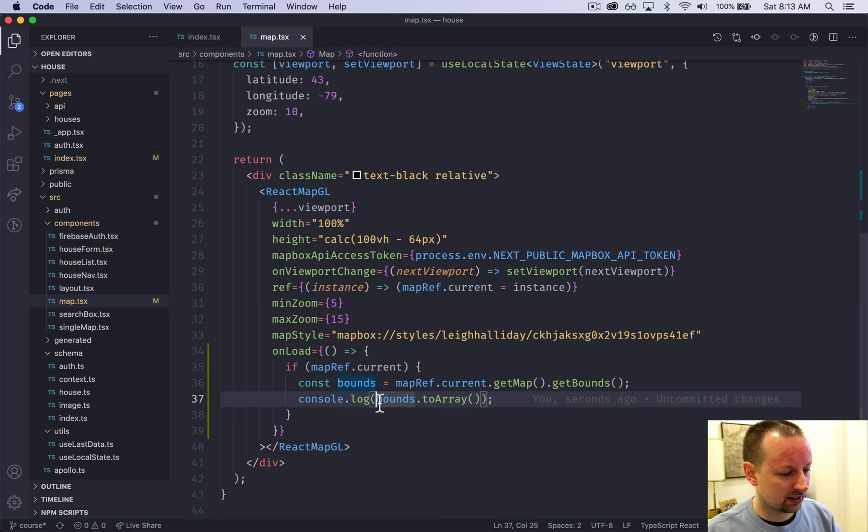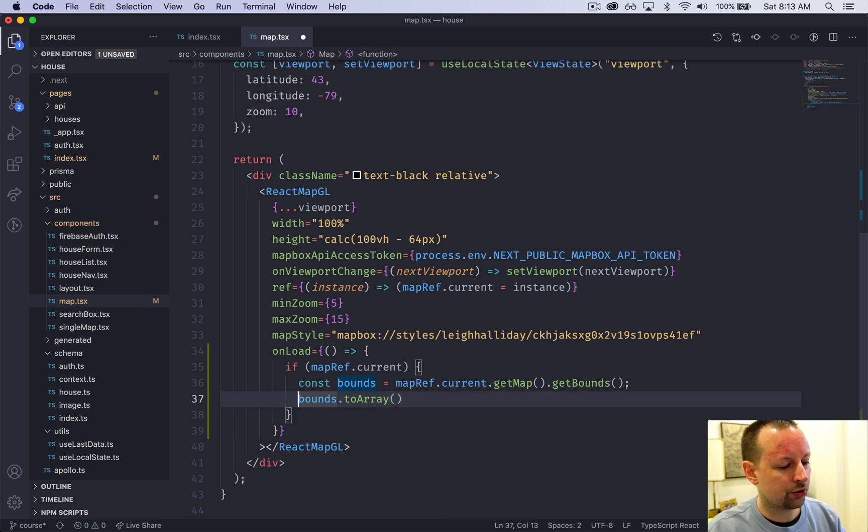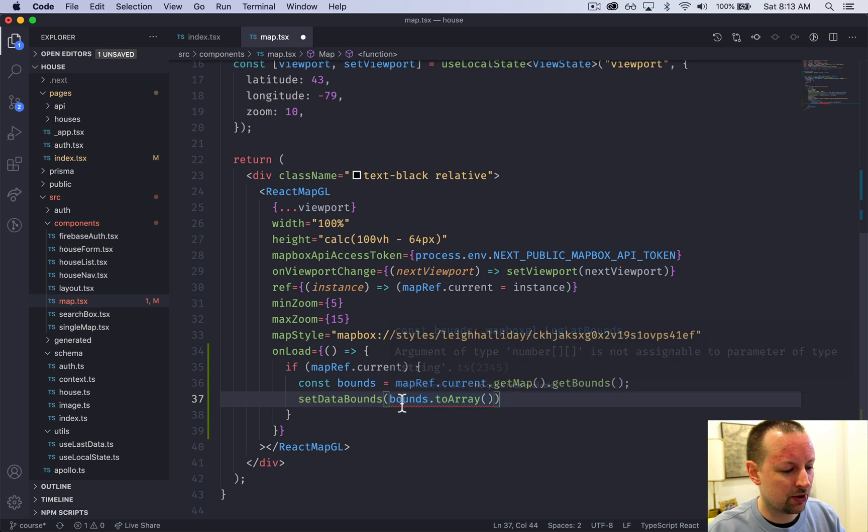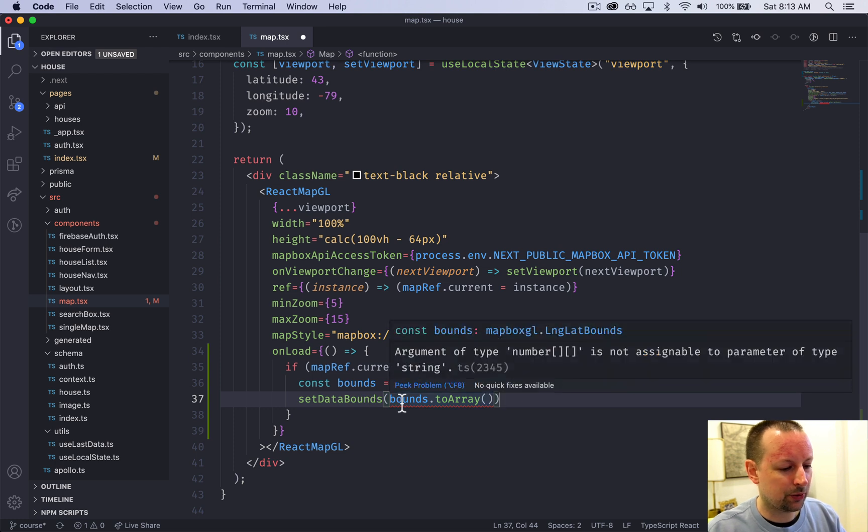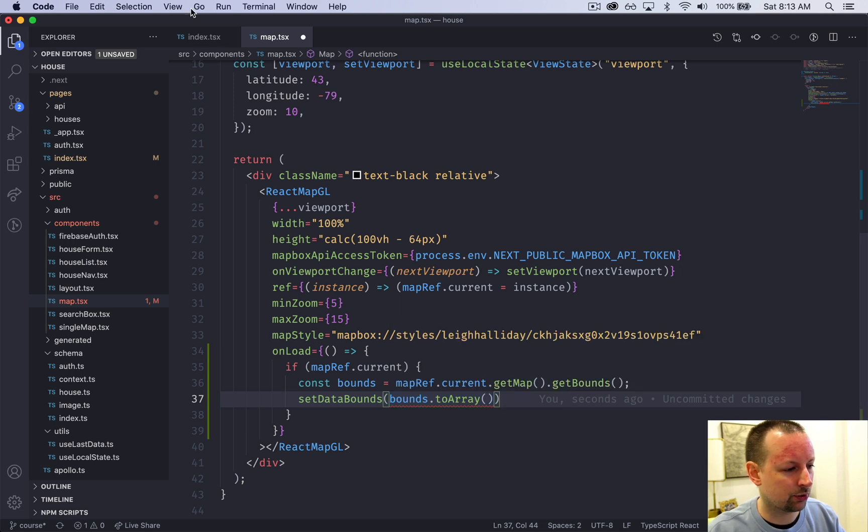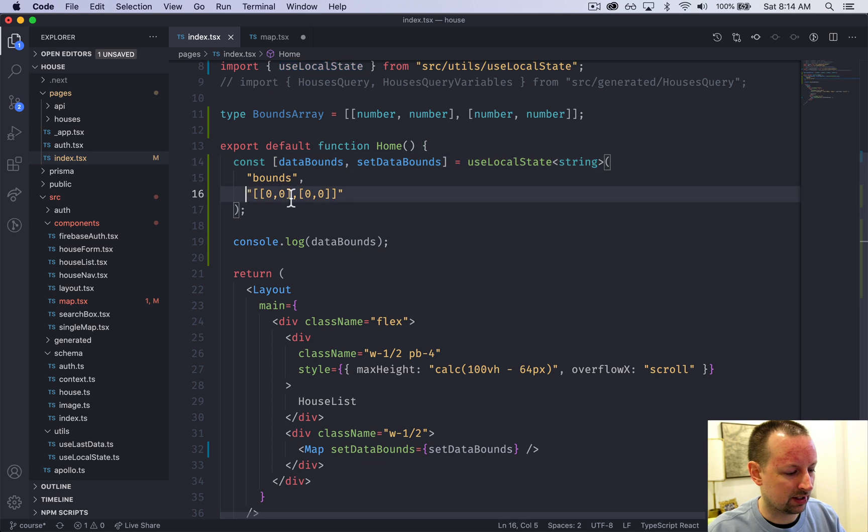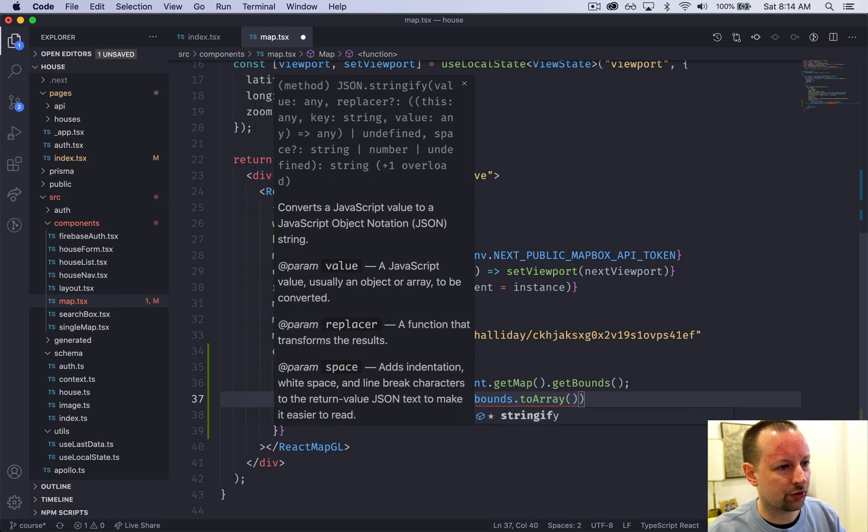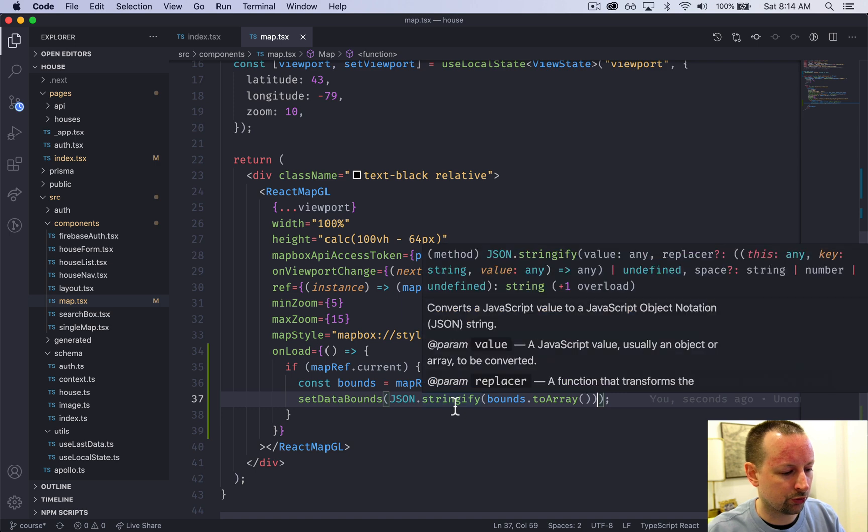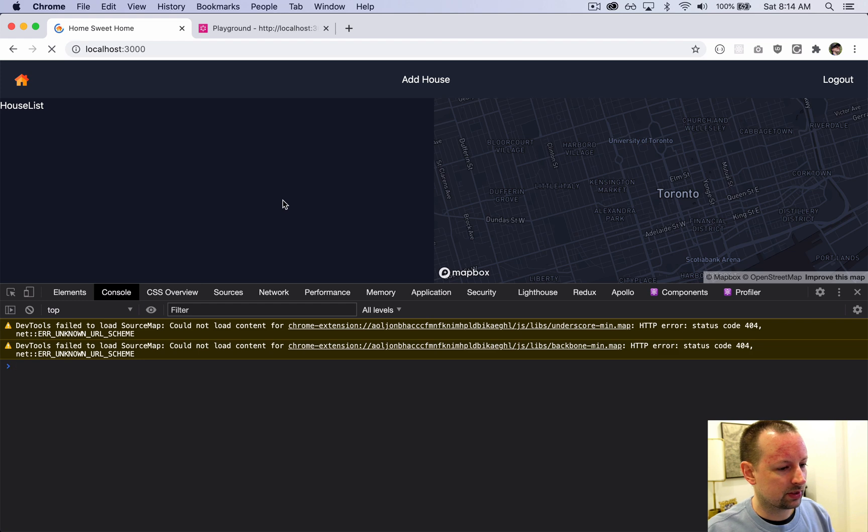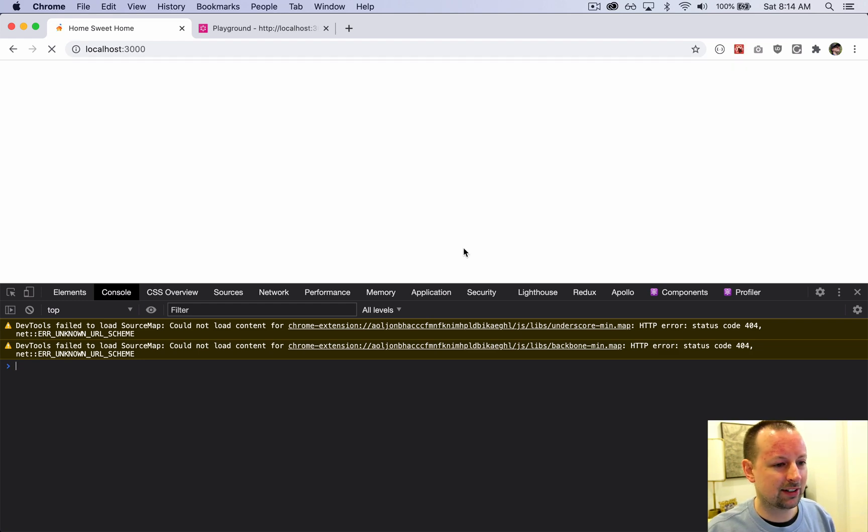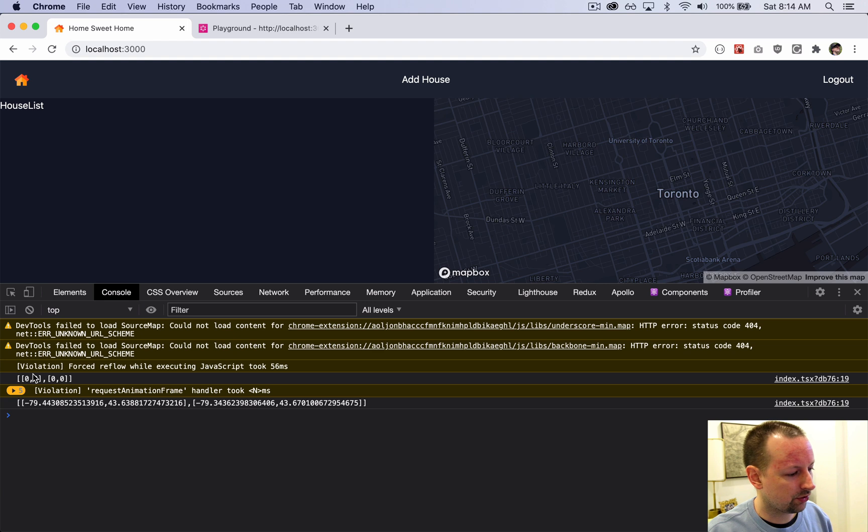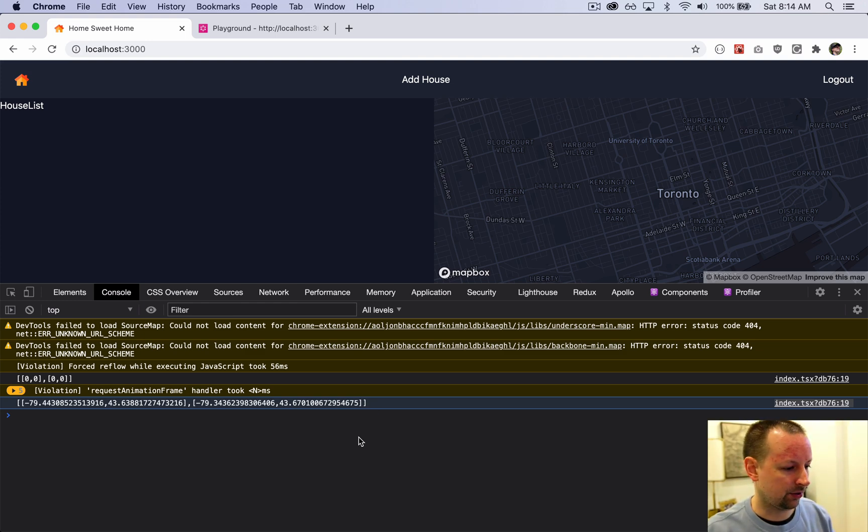This very much resembles the type we were declaring on the page where we have an array of two arrays - two tuples that each contain two numbers. Let's get rid of the console.log. What do I want to do with these bounds? I want to call setDataBounds, but it's not happy because a type of number is not assignable to a string since we're storing bounds as a string. To fix that, we just need to JSON.stringify this array to convert it to a string. Now it's being set on load.